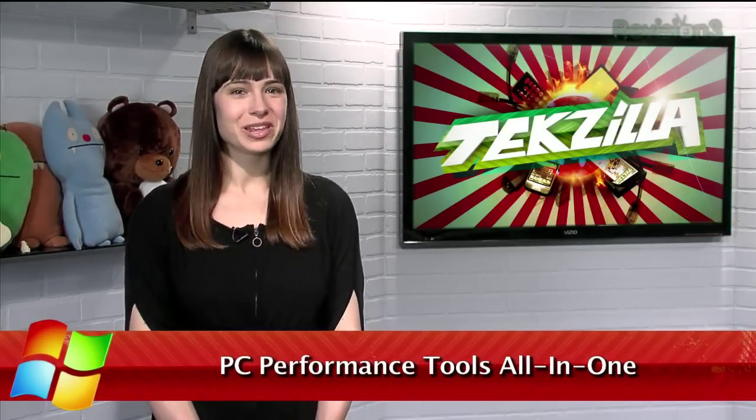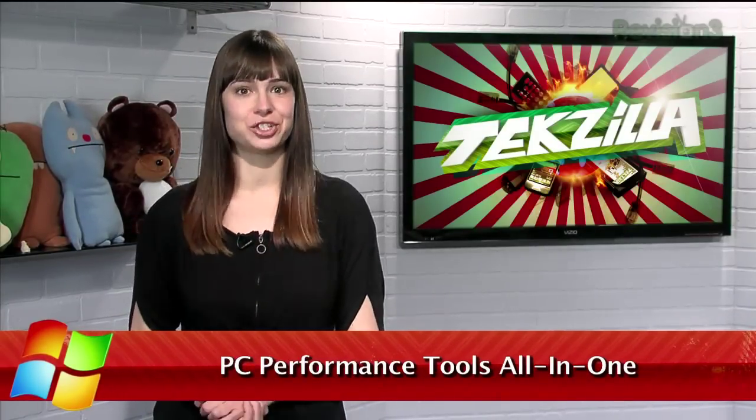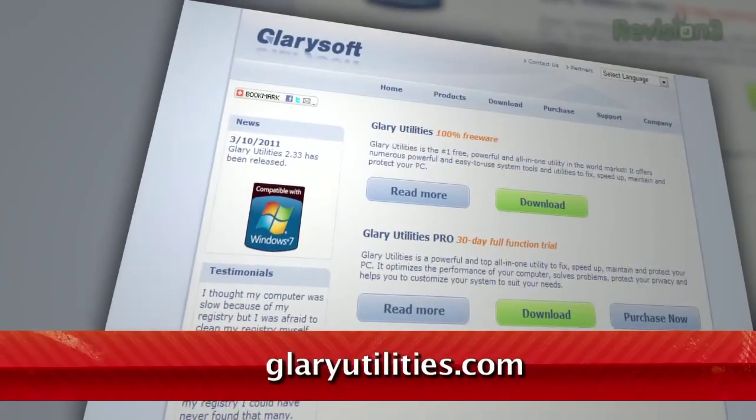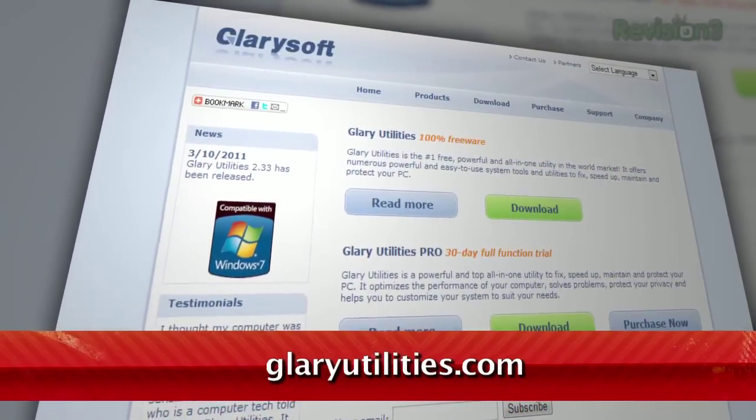Windows users know that a little maintenance will keep your PC running to its full potential. Whether it's cleaning out unused applications, deleting your browser history, or any number of other little tasks, it's an easy way to get the most out of your machine. And today I have a tool that puts all those tasks under one roof. It's called Glary Utilities, and it's available for free at glaryutilities.com.